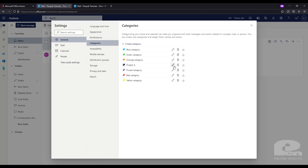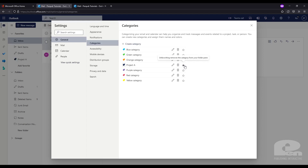The Edit icon here allows you to recolor and rename the project. The Trash Can icon lets you delete the tag, and the Star icon lets you add it to Favorites. I'm going to go ahead and add Project A to Favorites and I'll show you why here in just a moment.